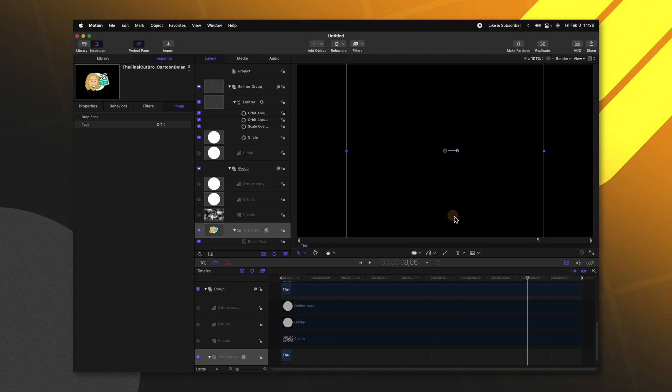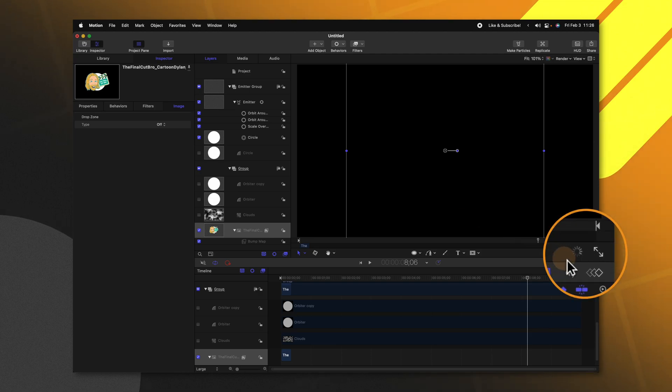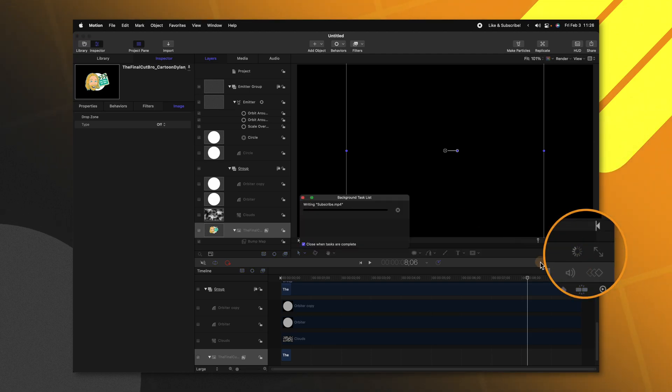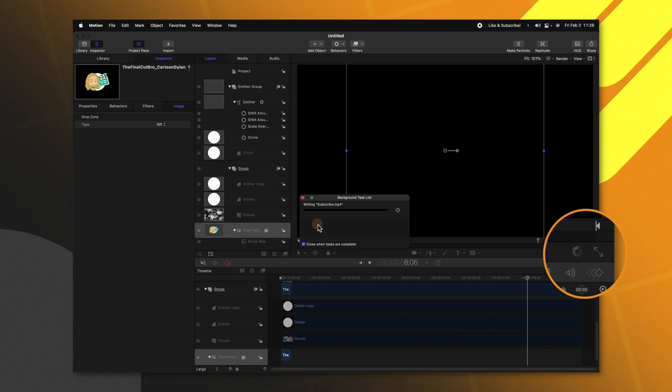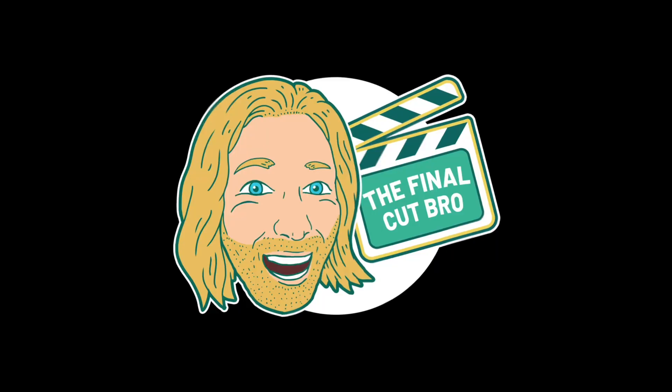If you want to see the progress of your export you can click on this spinning icon here and this will give you a progress bar for how far along it is. Now that it's exported go ahead and watch your masterpiece.